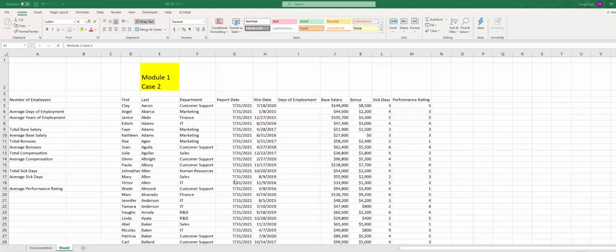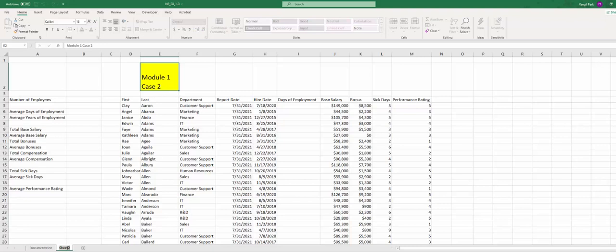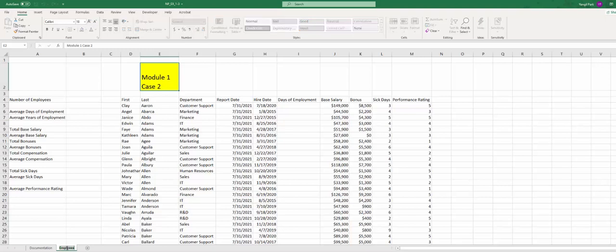I'm going to name this sheet as Employees. Okay, step 5.